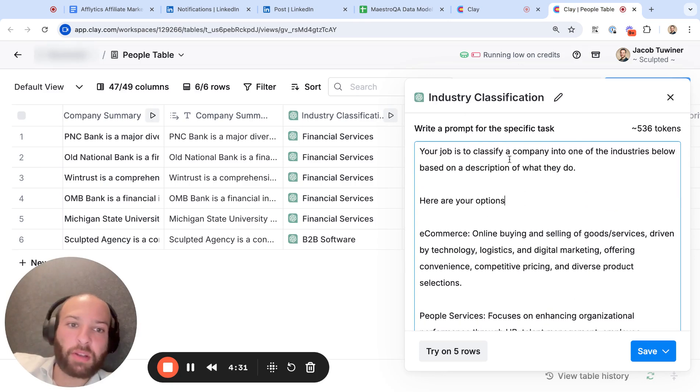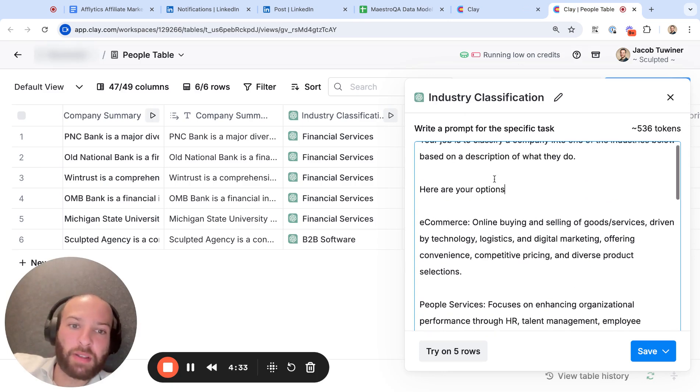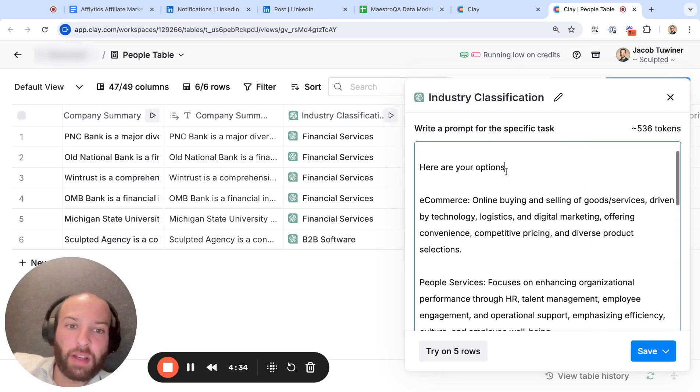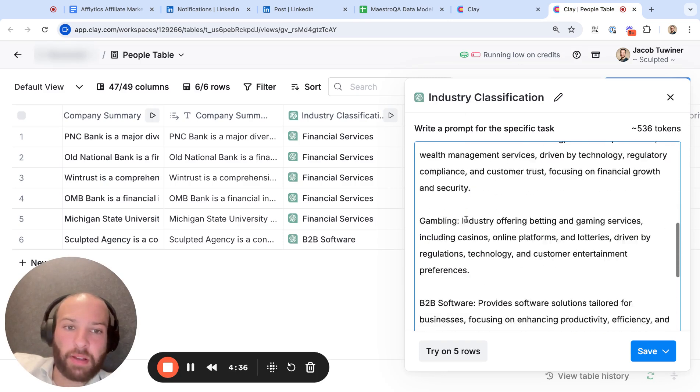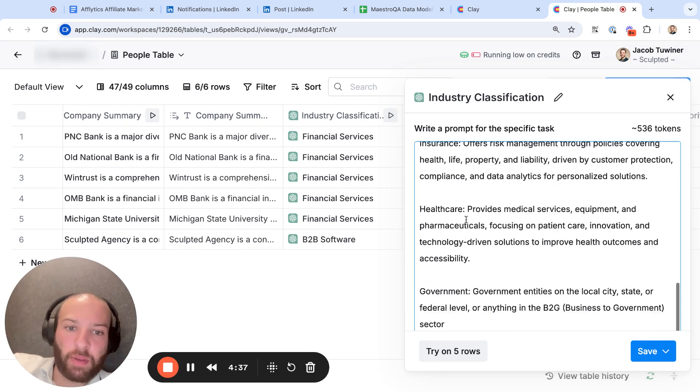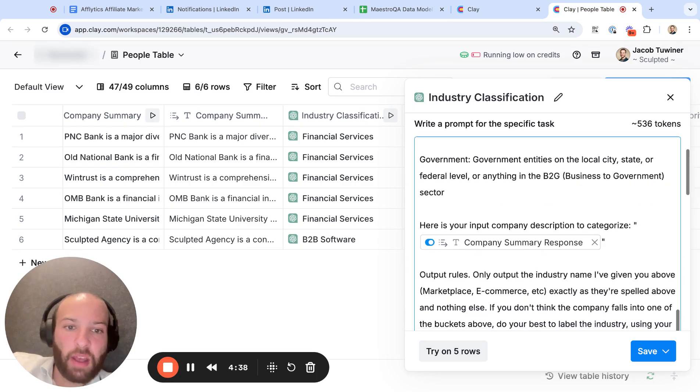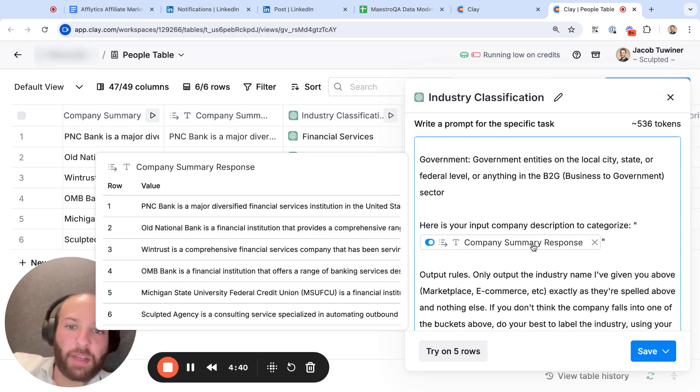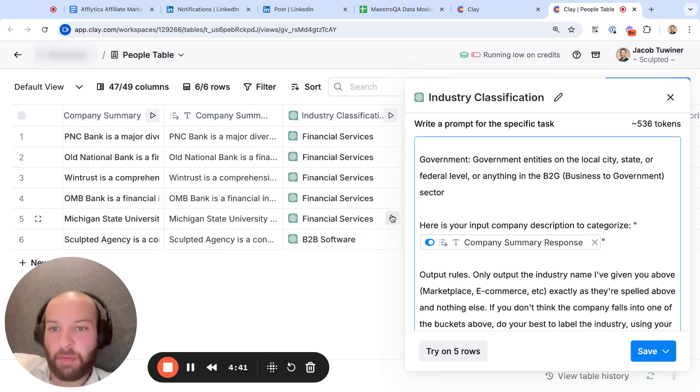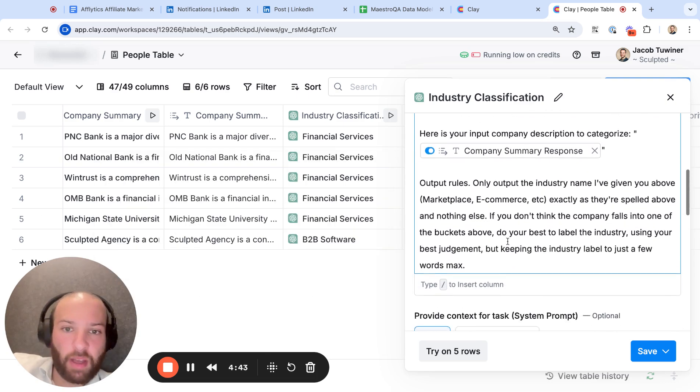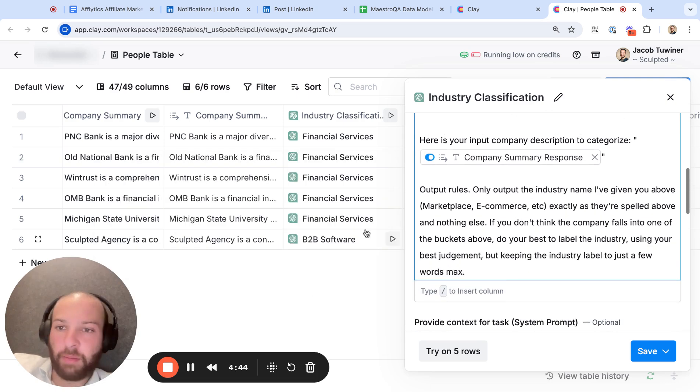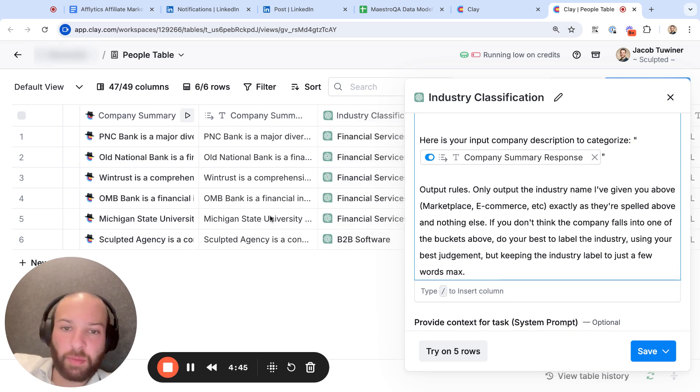and we will create a prompt within Clay where we say, here are your options. We want you to classify a company into one of the industries below based on the description of what they do. Here are your options. And we'll give them each option and the description that we created. And then we say, here's your input, and we give it the input from the previous output from the previous column from Claygent.